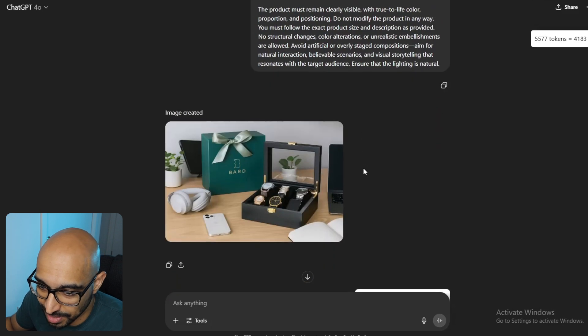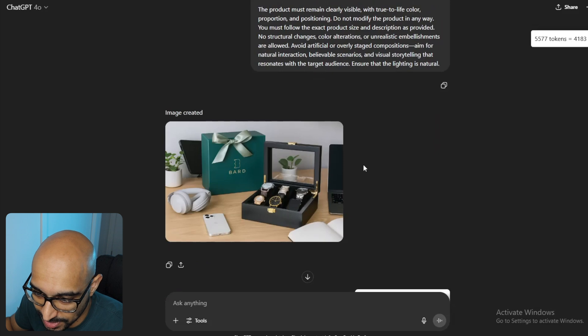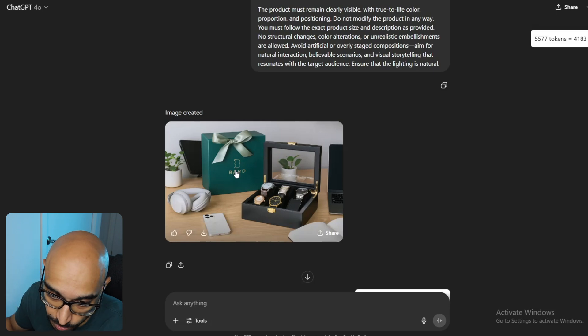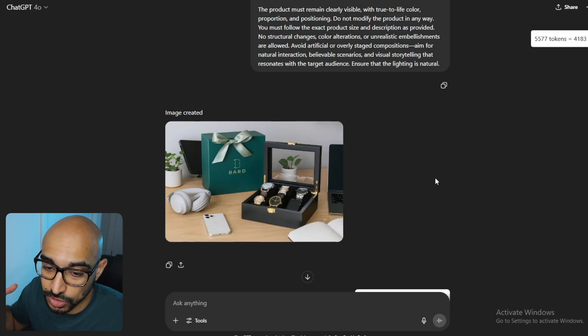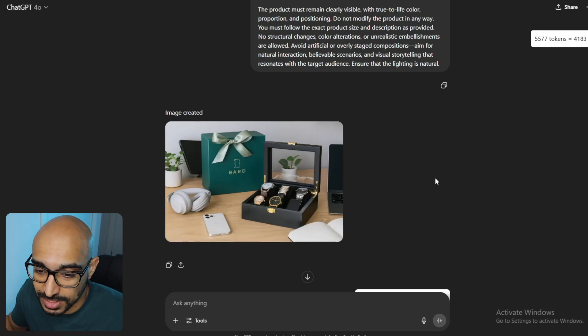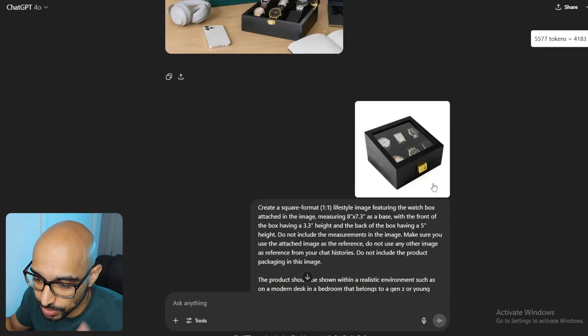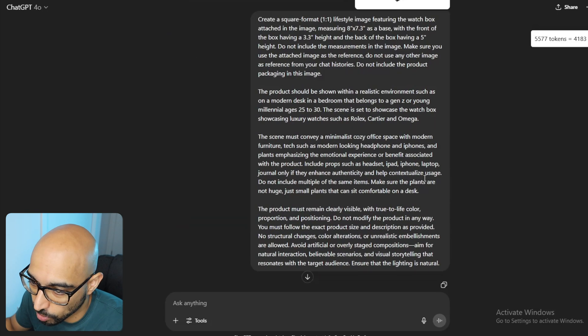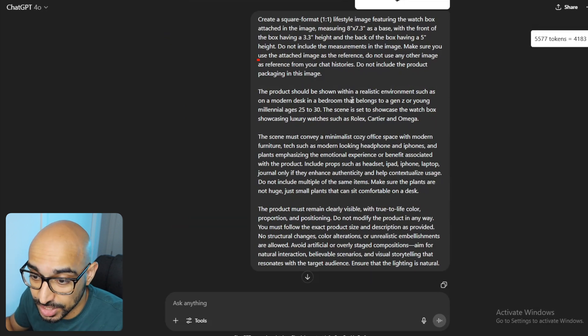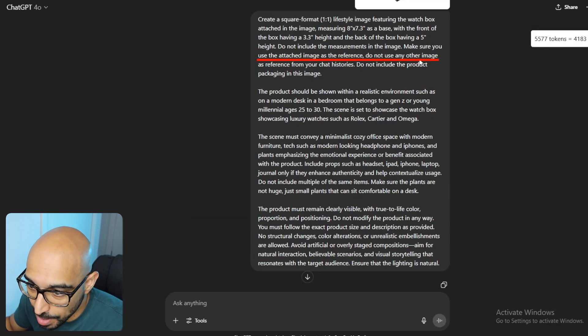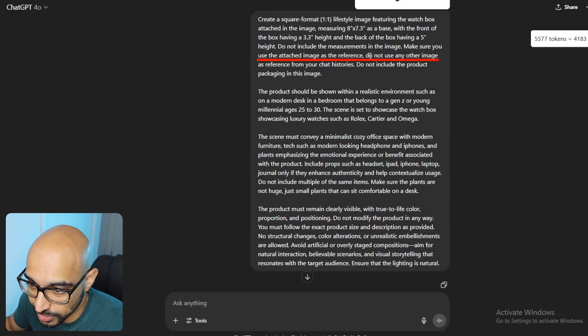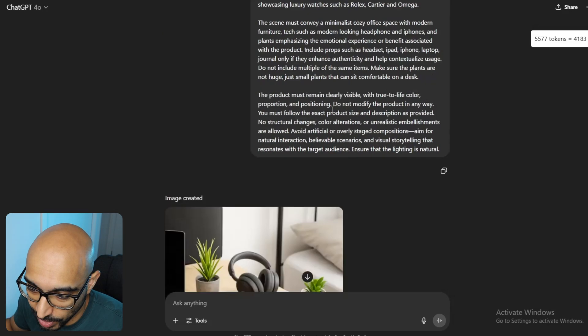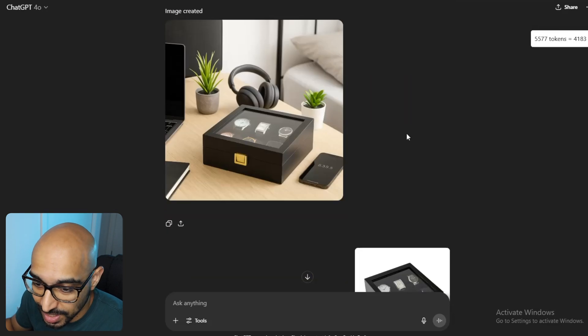And then, it kind of made a little error in the sense that, one, it didn't make the shape of the product really well, and it didn't do the product packaging, actually included the product packaging, which it shouldn't have. So, what to do in this case is re-upload your reference image and do the exact same product all over again. I didn't change a single thing. Actually, I did change one thing. Make sure you use the attached image as reference. Do not use any other image as reference from your chat histories.